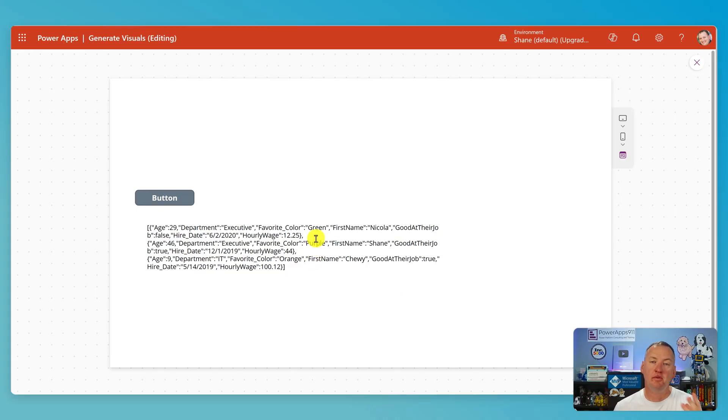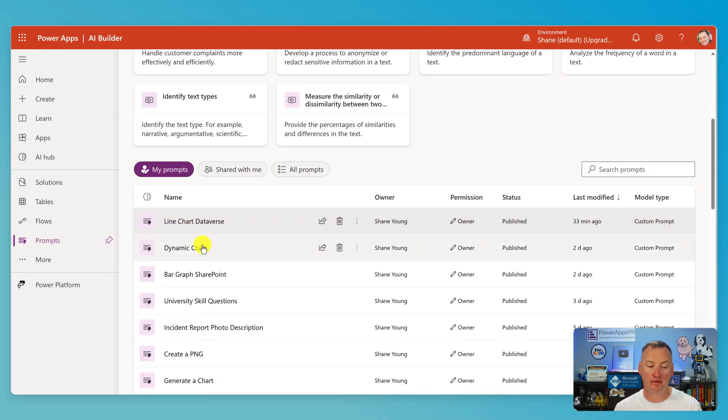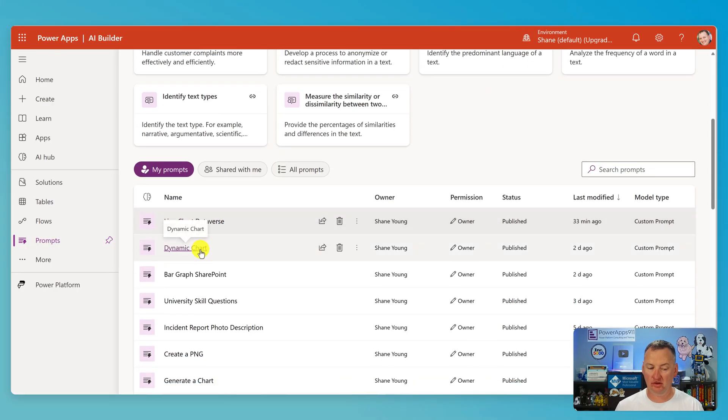Now that we have more columns information, let's go look at the last prompt — dynamic charts.